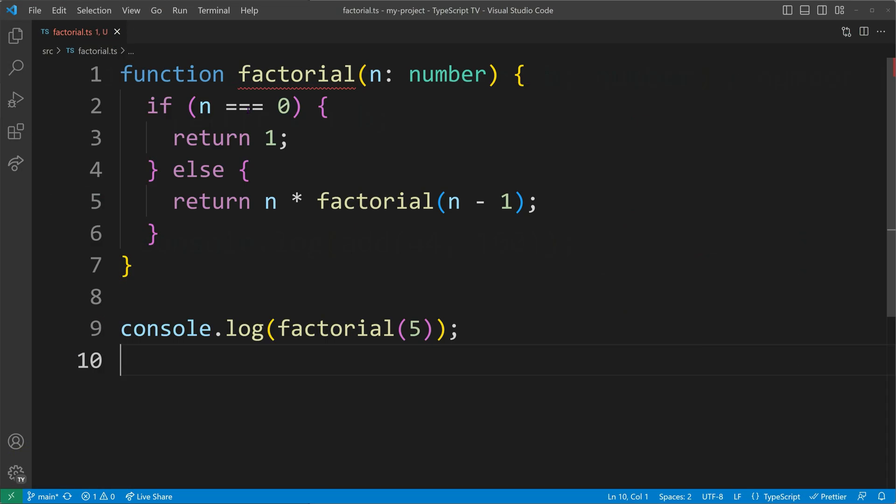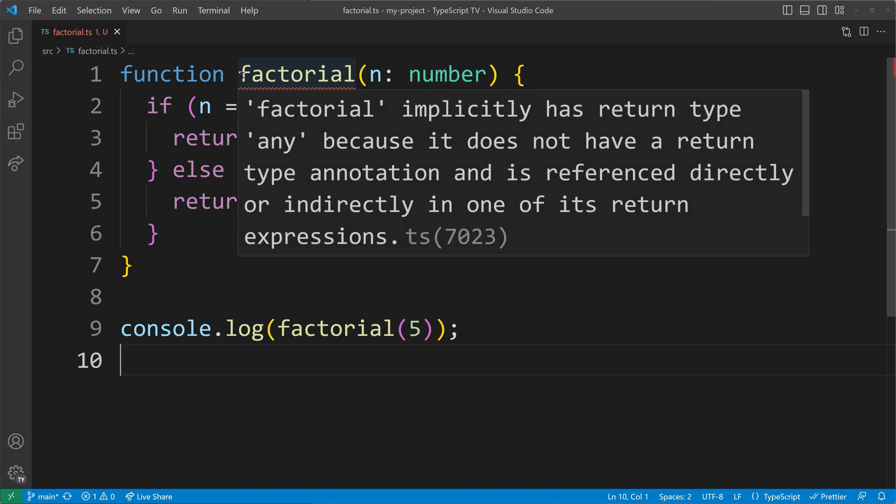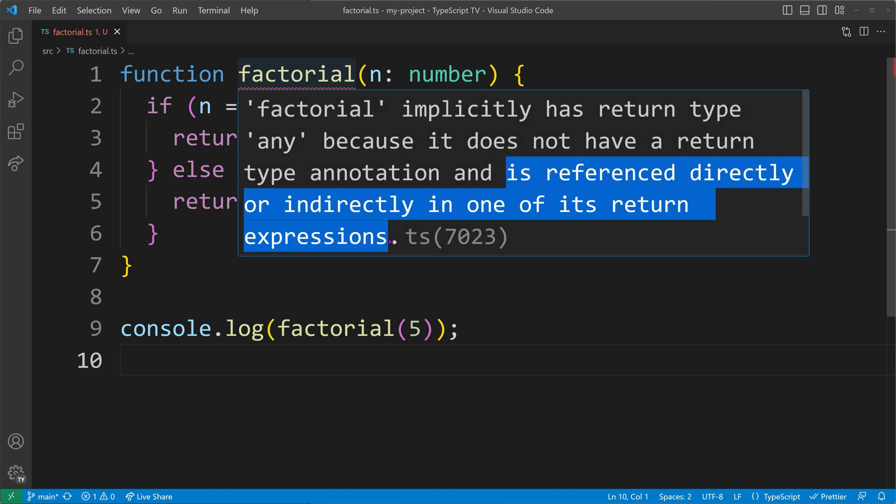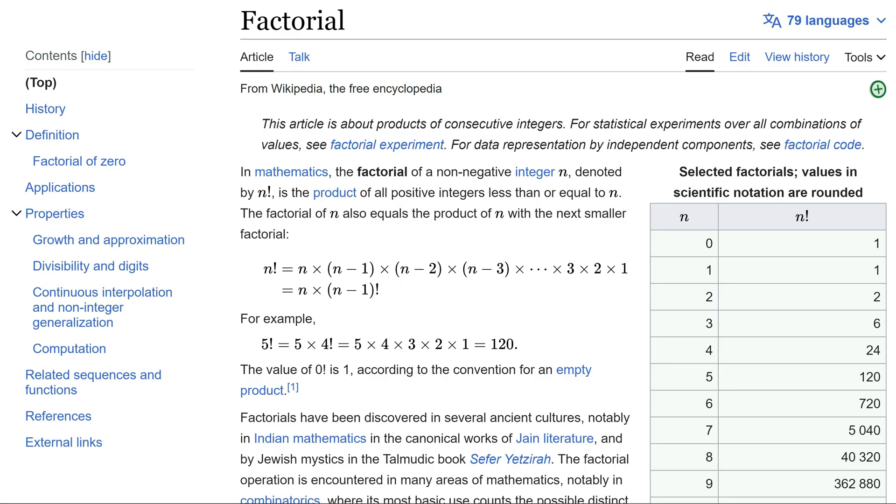A case where we need explicit typings are recursive functions. Those require explicit return types to be annotated. Let's take the calculation of the factorial of a number as an example.